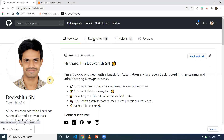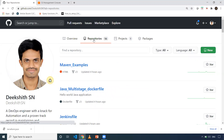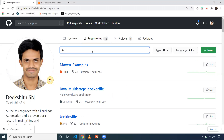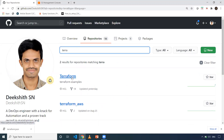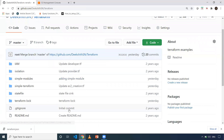If you want to play with the simple Terraform code used in this video, or if you want to clone or fork it onto your repository and play with the commands I'm going to show, you can go to my GitHub and search for Terraform. Clone the Terraform repo onto yours and then you can execute all the commands using my code.